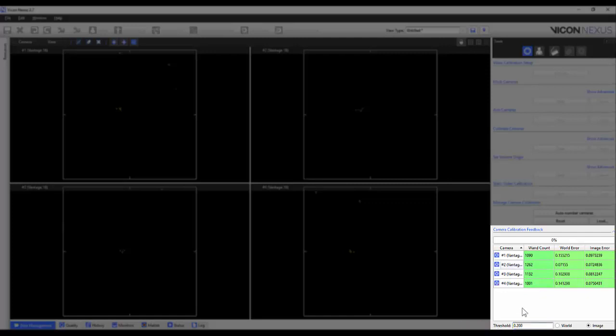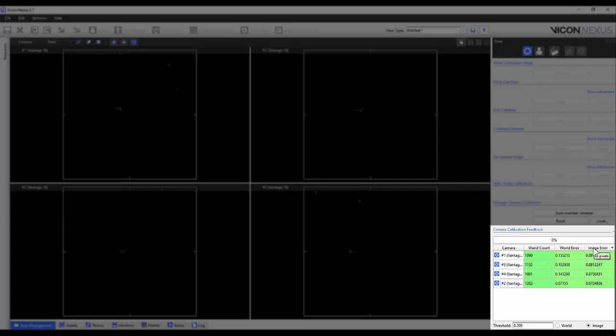Lastly, a user can now sort the calibration columns. Select a column header, such as image error, to sort the camera calibration values from lowest to highest. If you select it again, then the values will be sorted from highest to lowest. This increases the ease to identify which cameras may have poor calibration results.